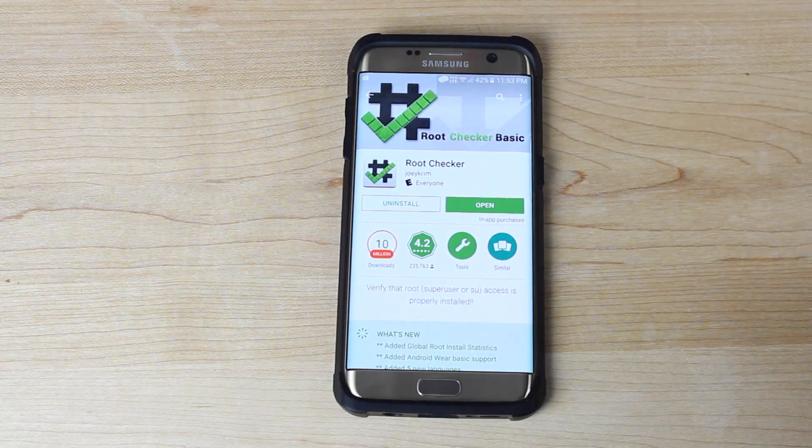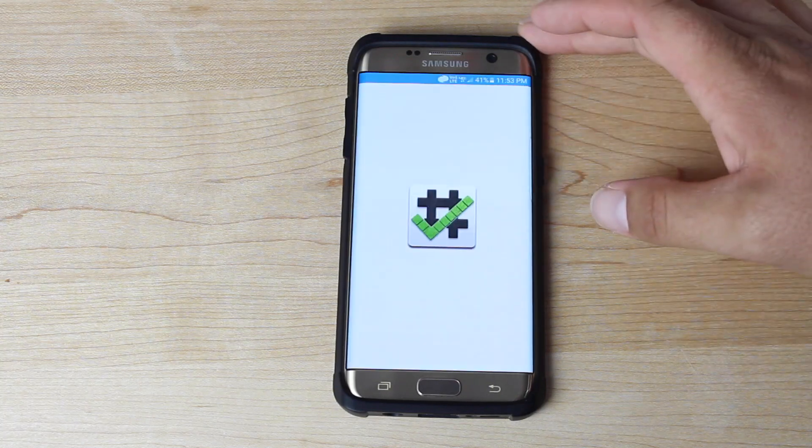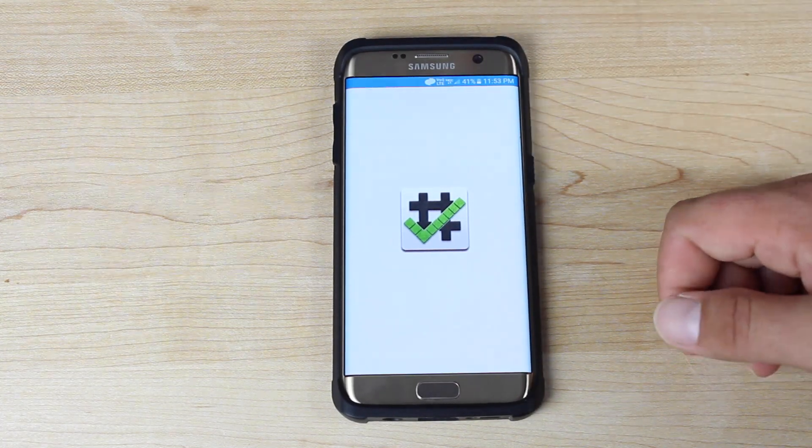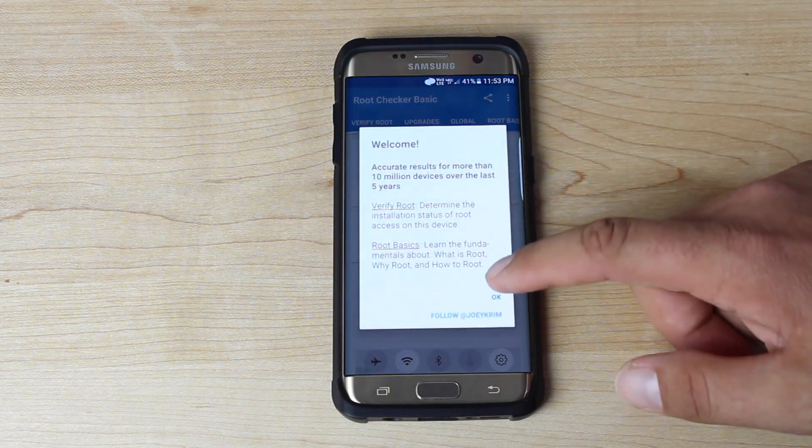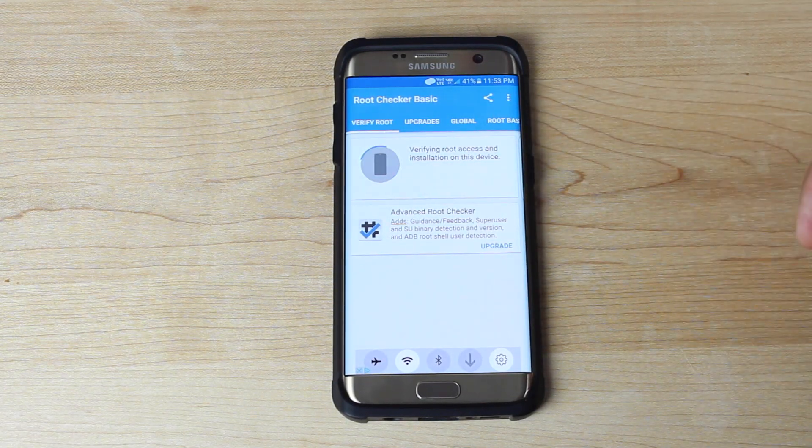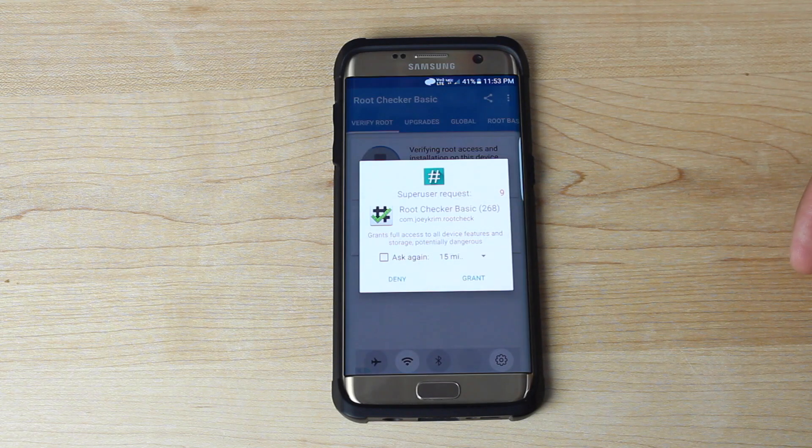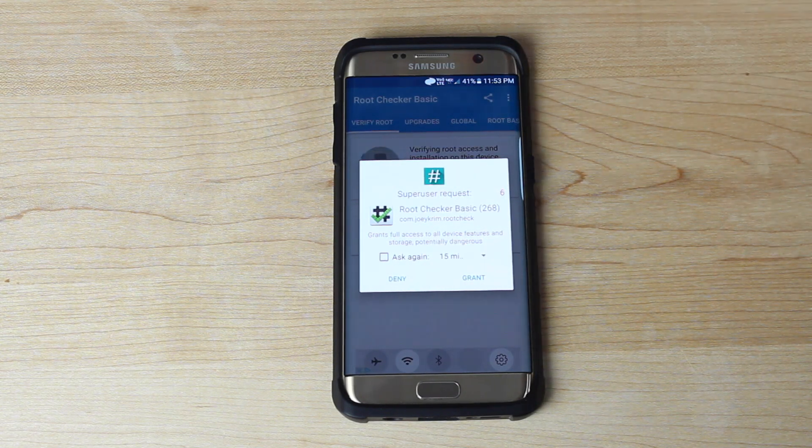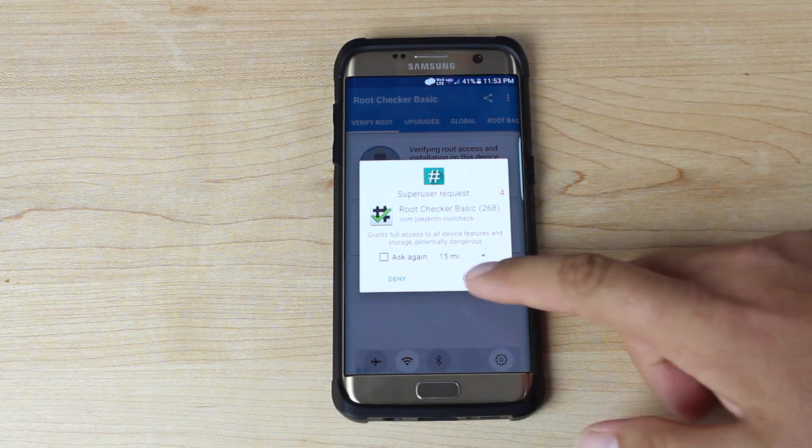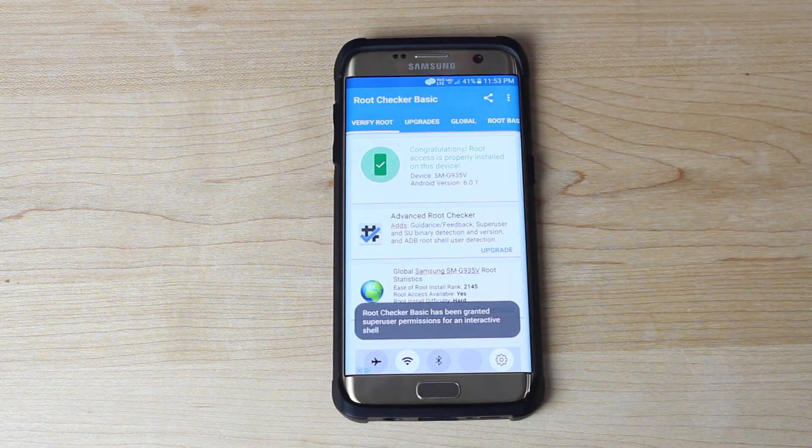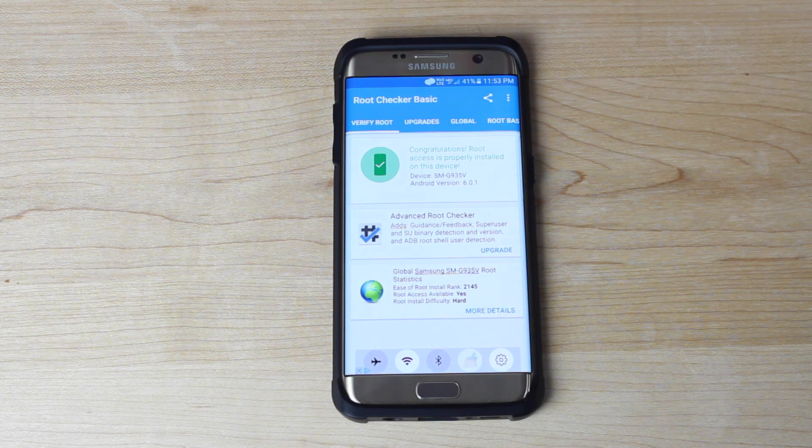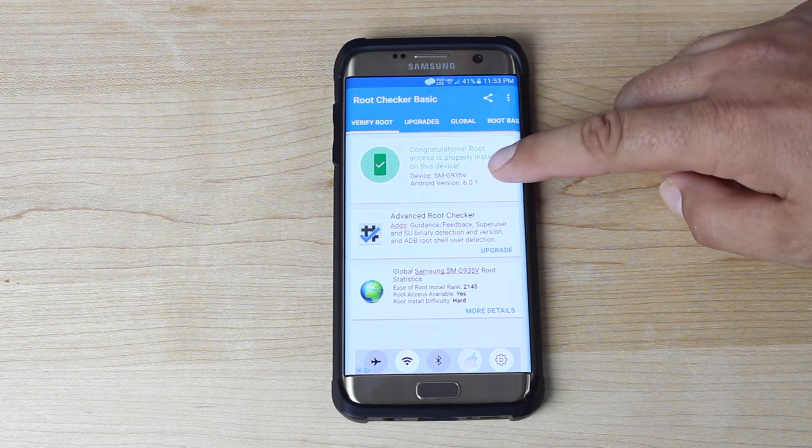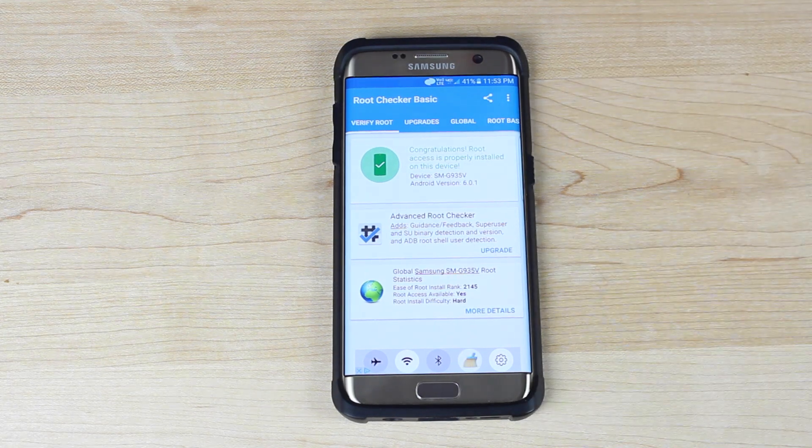Okay so we have completed the install of root checker we'll go ahead and open it and just verify that we do have root access. And we should be greeted with the superuser permissions request and there you have it superuser request on the Verizon variant of the Galaxy S7 Edge. We'll go ahead and grant that. Alright congratulations root access is properly installed on this device. As you can see it's the Verizon variant of the Galaxy S7 Edge.